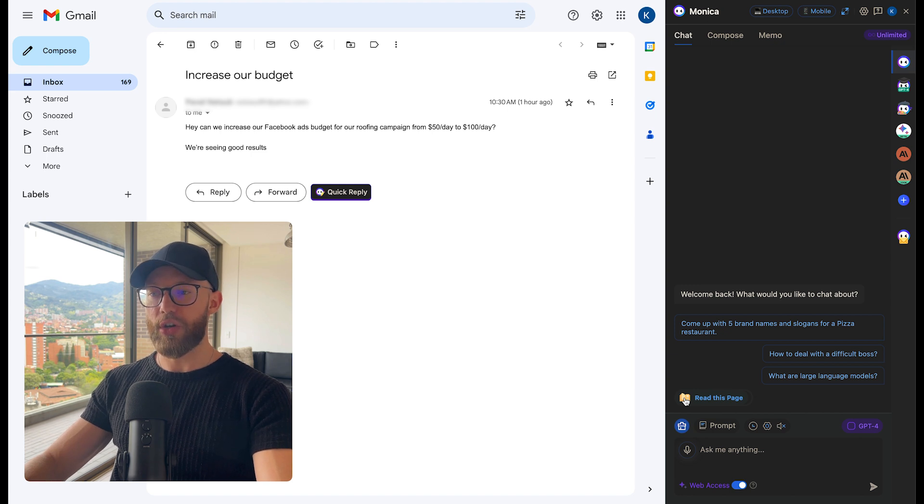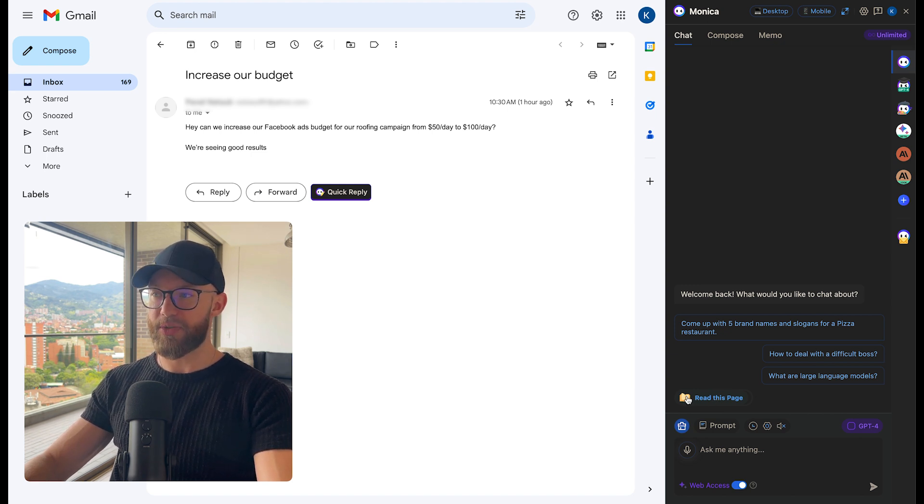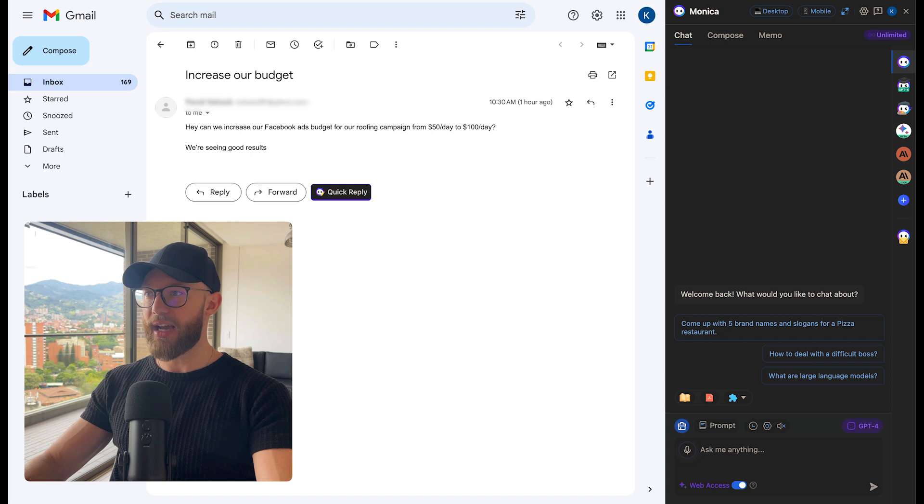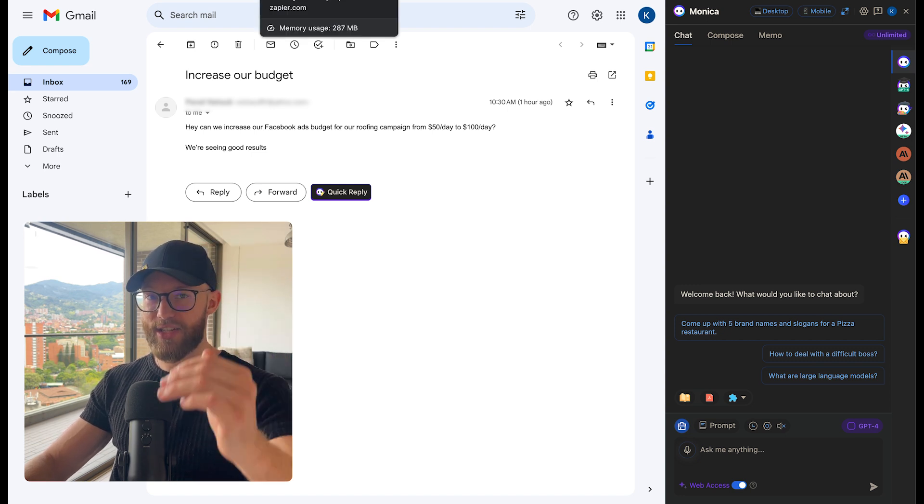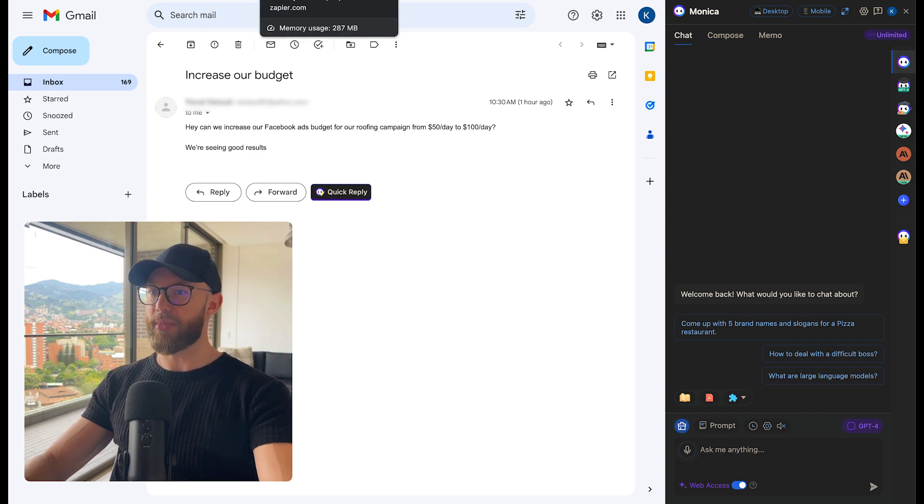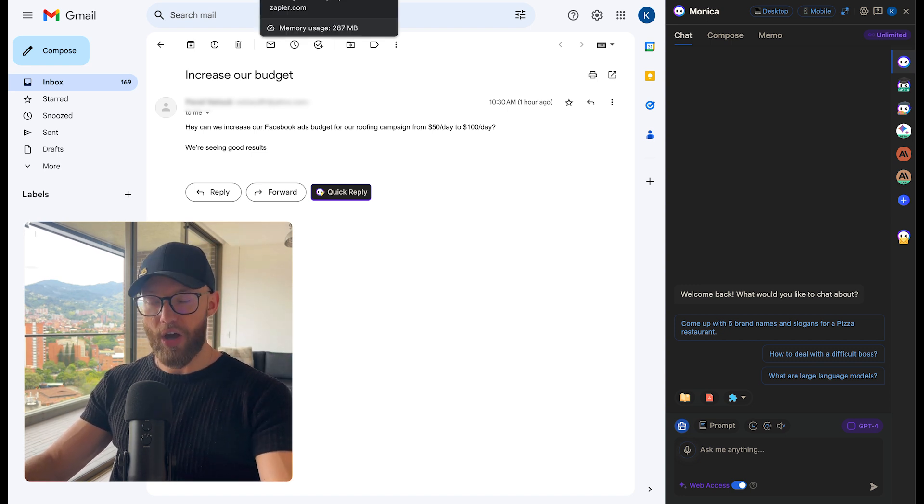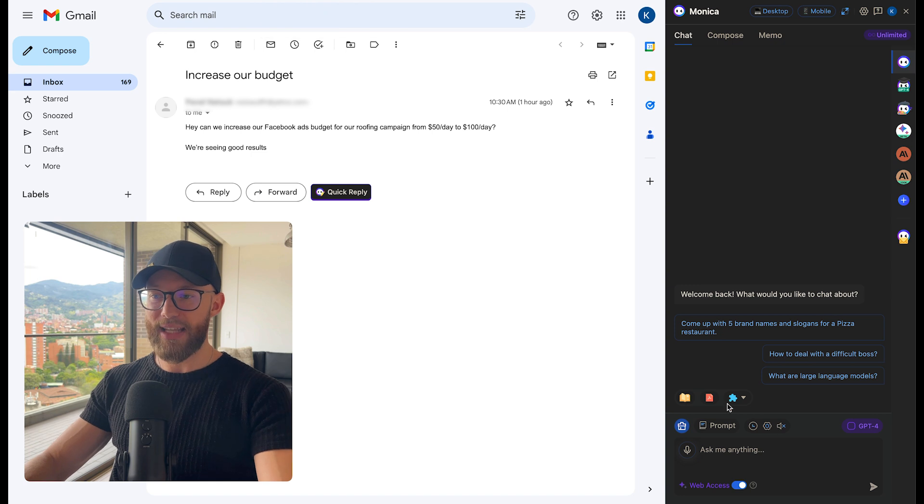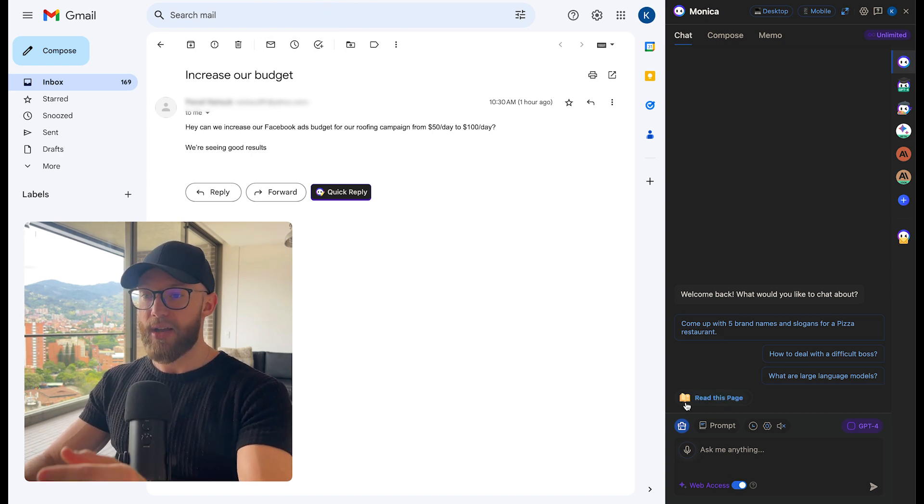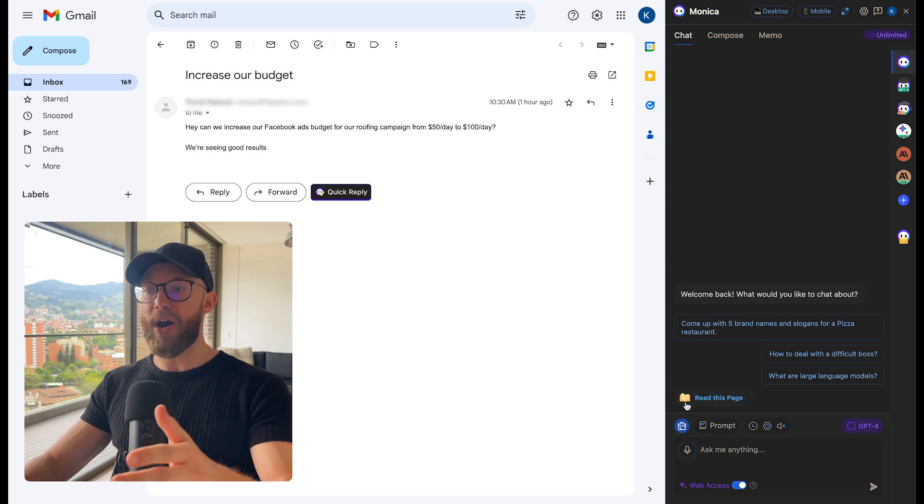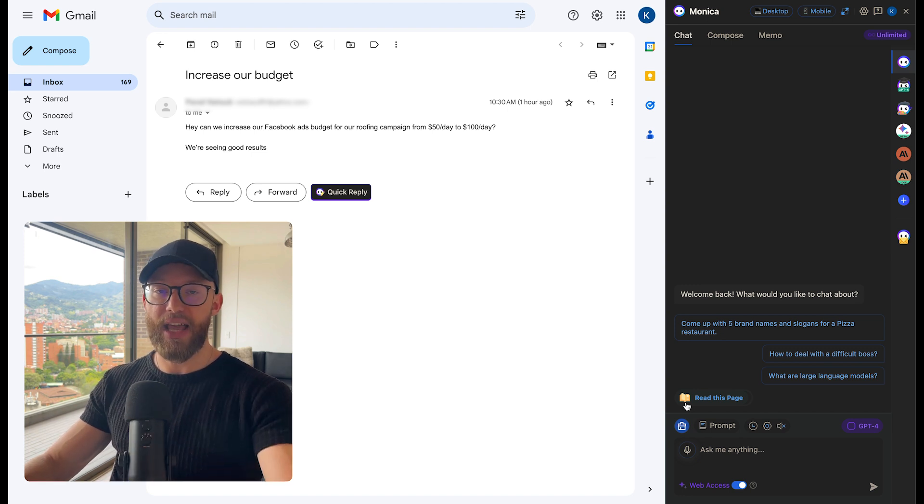Cool thing is you can also click this button and it says read this page. So if you're looking at some kind of news article and you want it summarized or some kind of blog and you want to get the main points out of that, you could have it read the page and then you can ask Monica about that page that it just read.